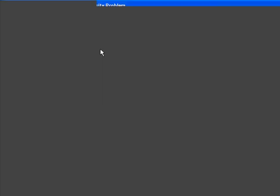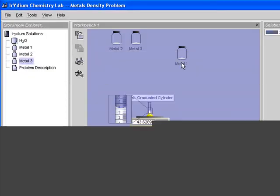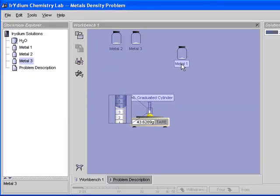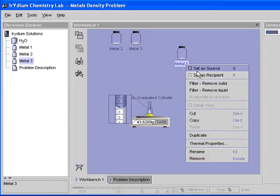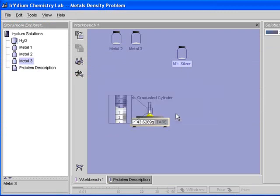I'm going to go back. So on metal one here, let's see if I can rename this. This one here would be called silver. Or I call it M1 silver. There we go.